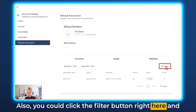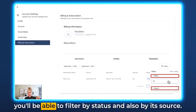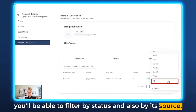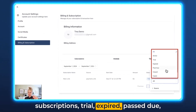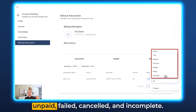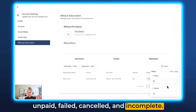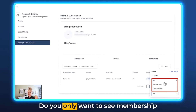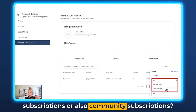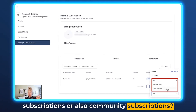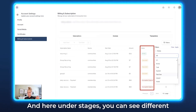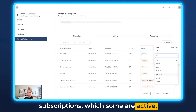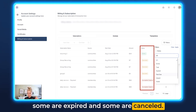You can also click the Filter button to filter by status and by source. You can see all subscriptions, active subscriptions, trial, expired, passed, due unpaid, failed, canceled, and incomplete. You can also filter by source — do you only want to see membership subscriptions or also community subscriptions? Hit Clear when you're done or Apply when you want to see the results. On the status indicators, you can see different subscriptions: some are active, some are expired, and some are canceled.